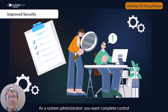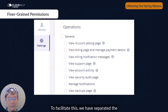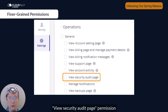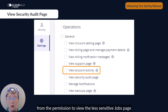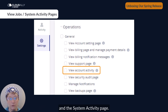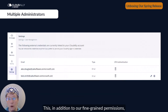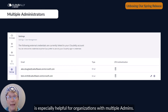As a system administrator, you want complete control over who sees which information. To facilitate this, we have separated the view security audit page permission — which contains sensitive data — from the permission to view the less sensitive jobs page and the system activity page. This, in addition to our fine-grained permissions, is especially helpful for organizations with multiple admins.